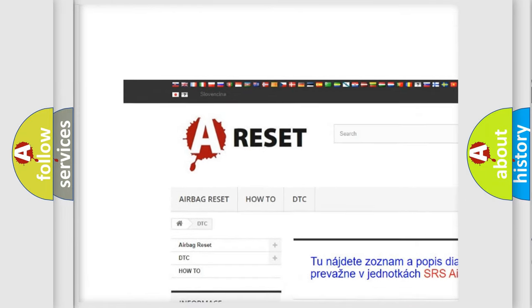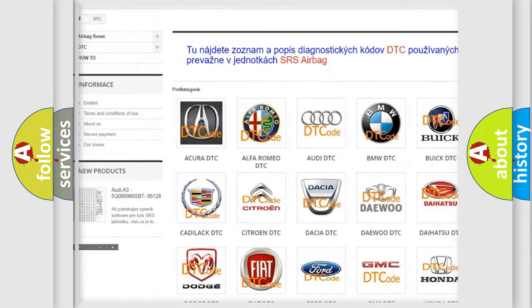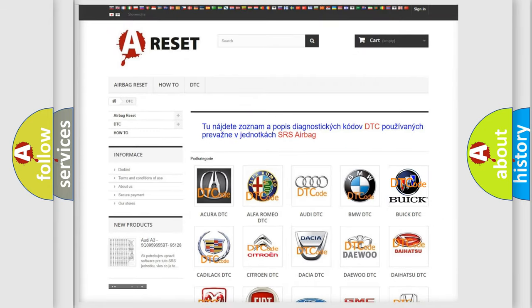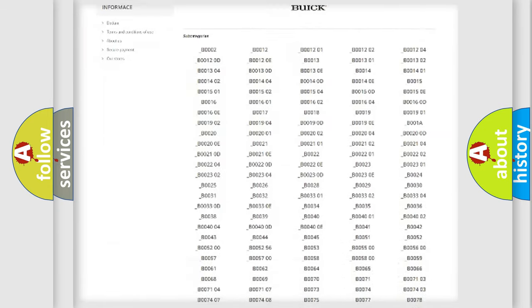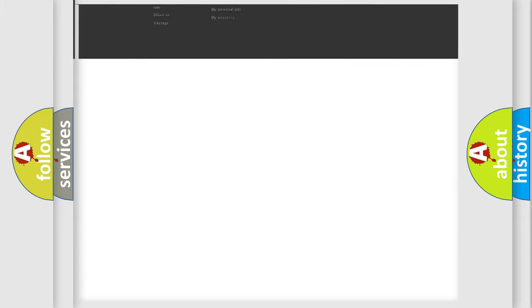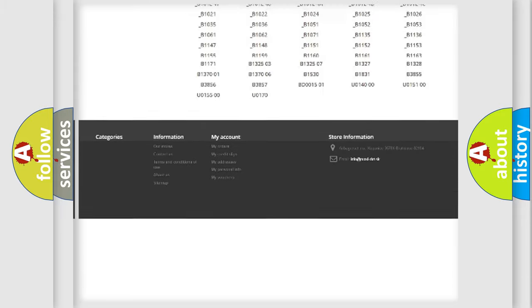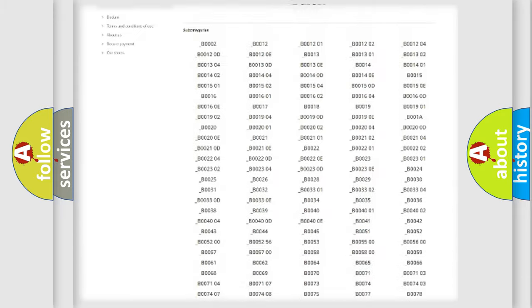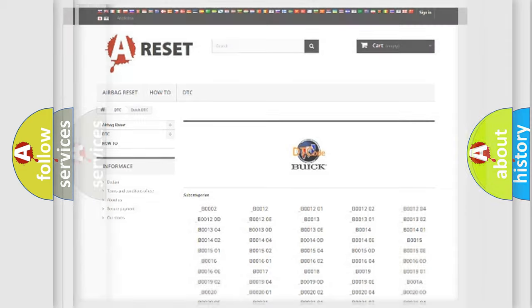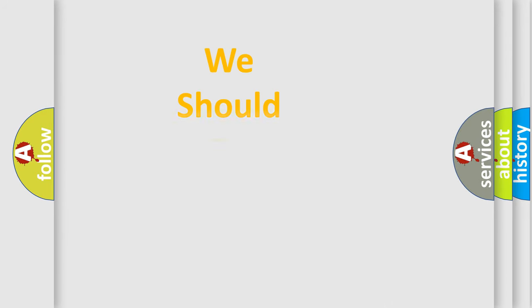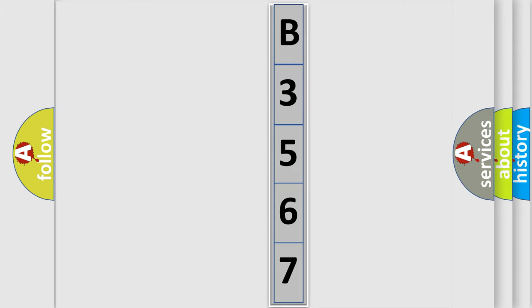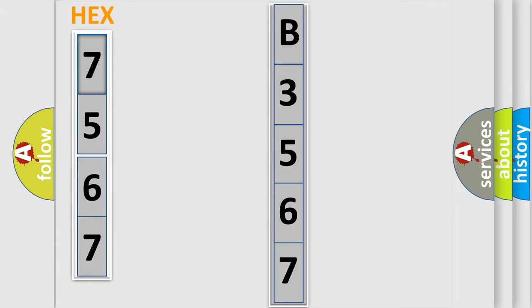Our website airbagreset.sk produces useful videos for you. You do not have to go through the OBD2 protocol anymore to know how to troubleshoot any car breakdown. You will find all the diagnostic codes that can be diagnosed in Buick vehicles, and also many other useful things. The following demonstration will help you look into the world of software for car control units.